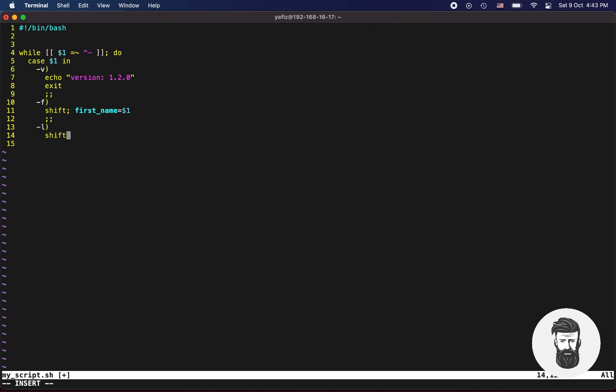Duplicate it, now add dash l argument, last underscore name equals 1 dollar.